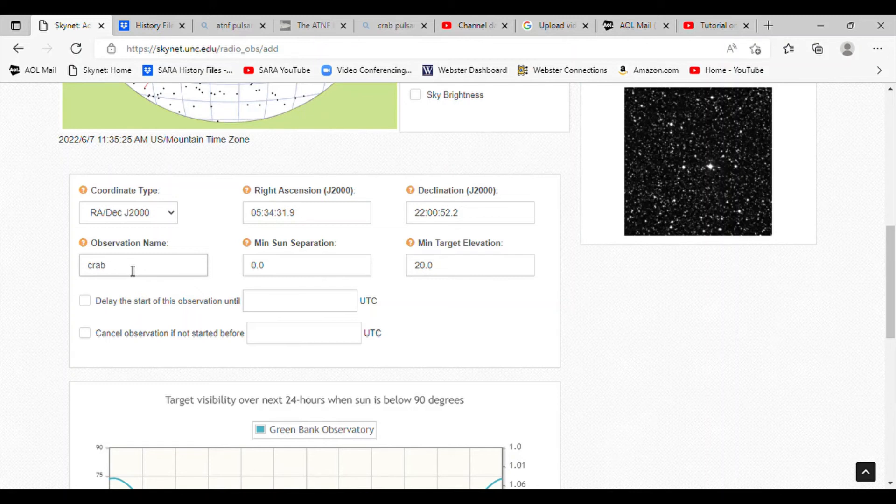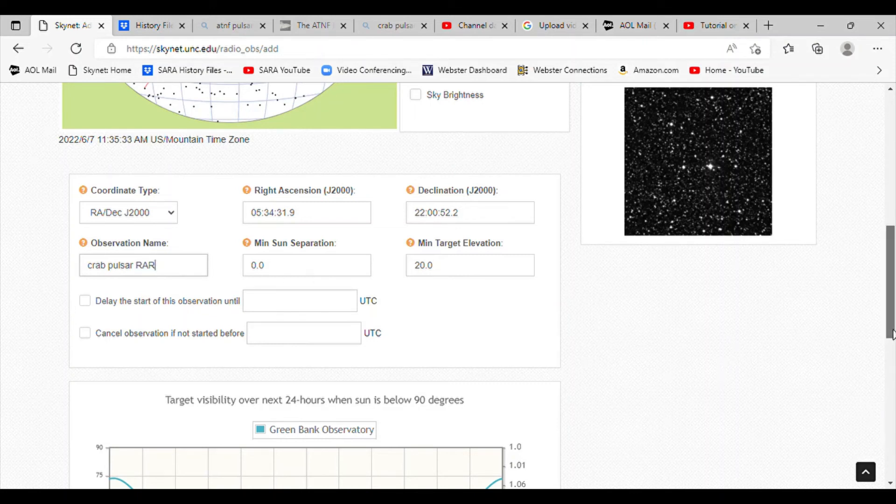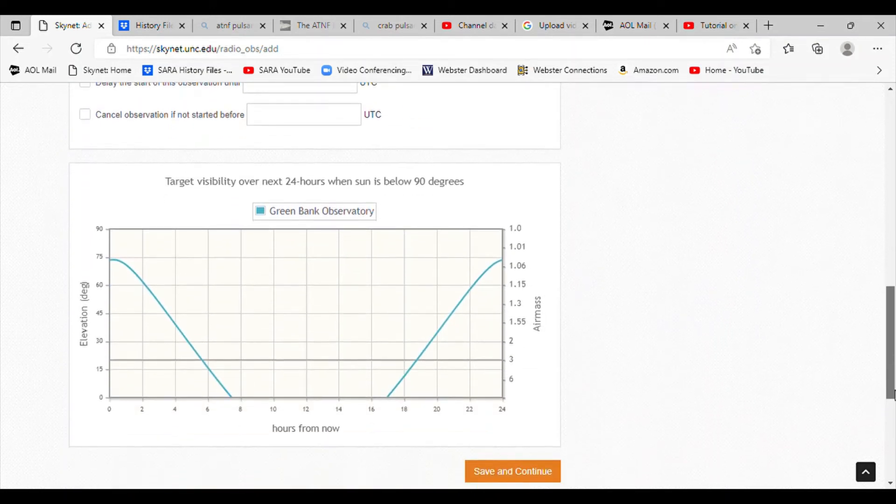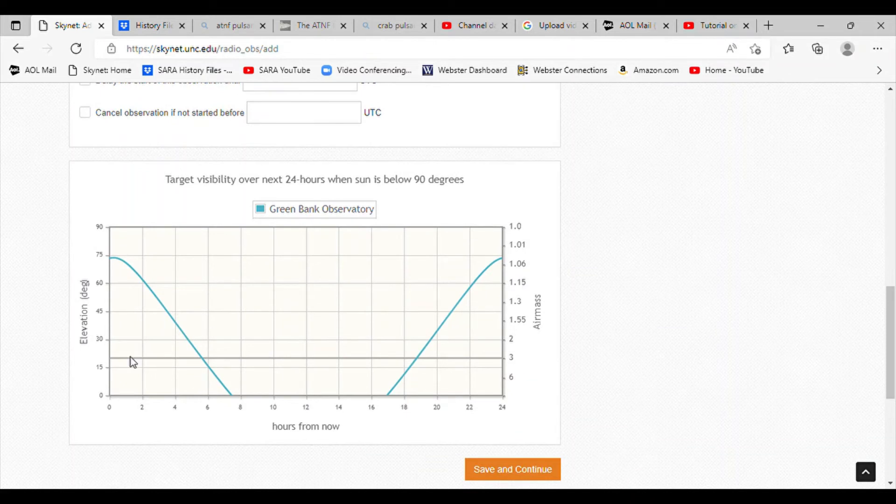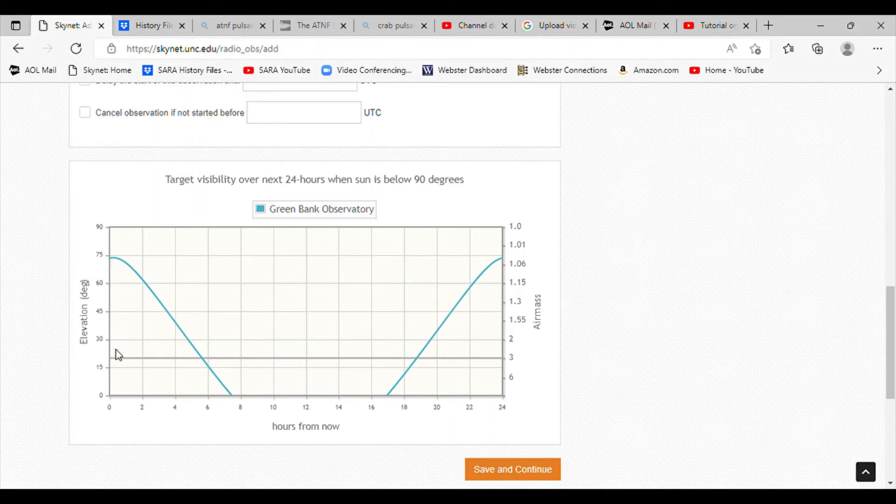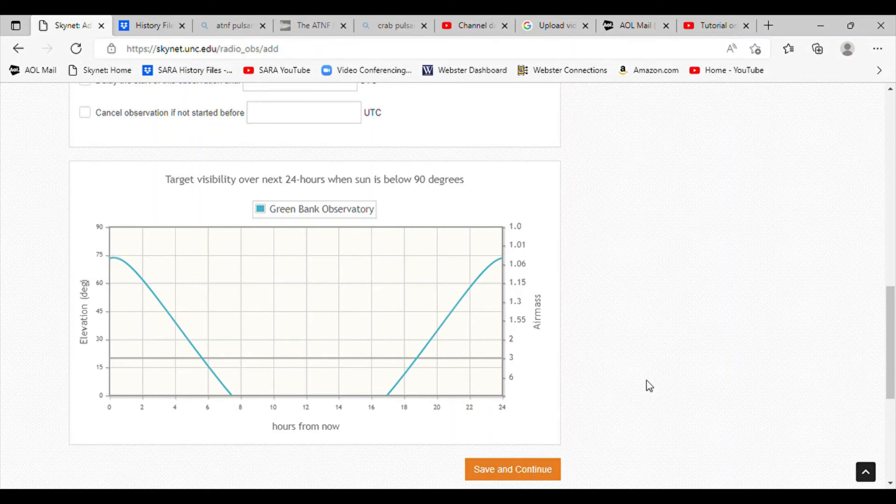I'm going to call it the pulsar because we're going to go pulsar mode on it. Here's the indication of how high it is in the sky. It's up at 75 degrees almost. This is the 20 degree mark, so anything above that line should be a good elevation to view the object.